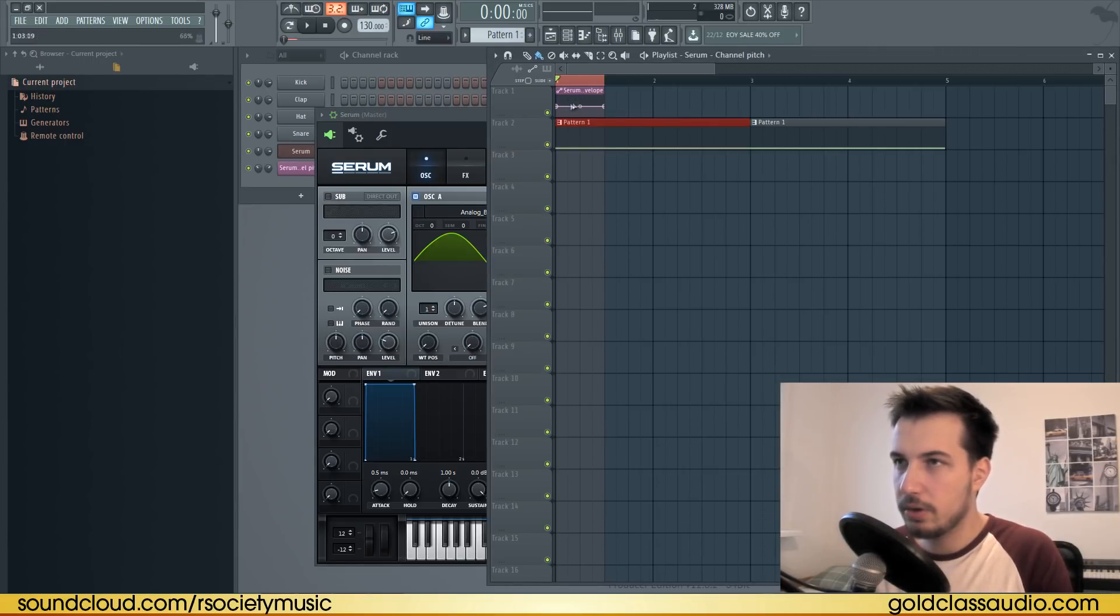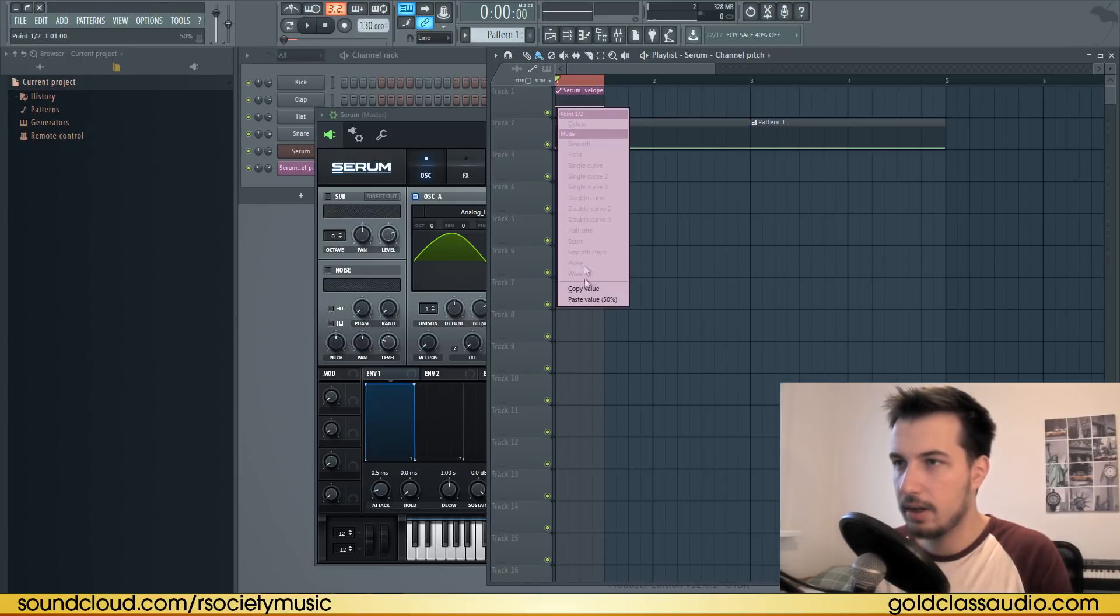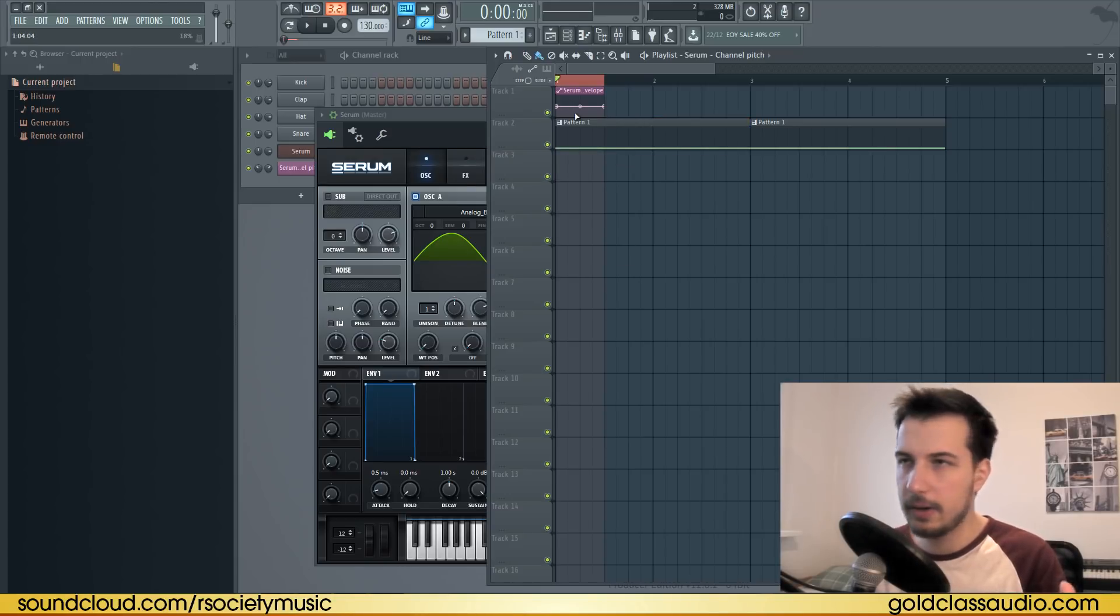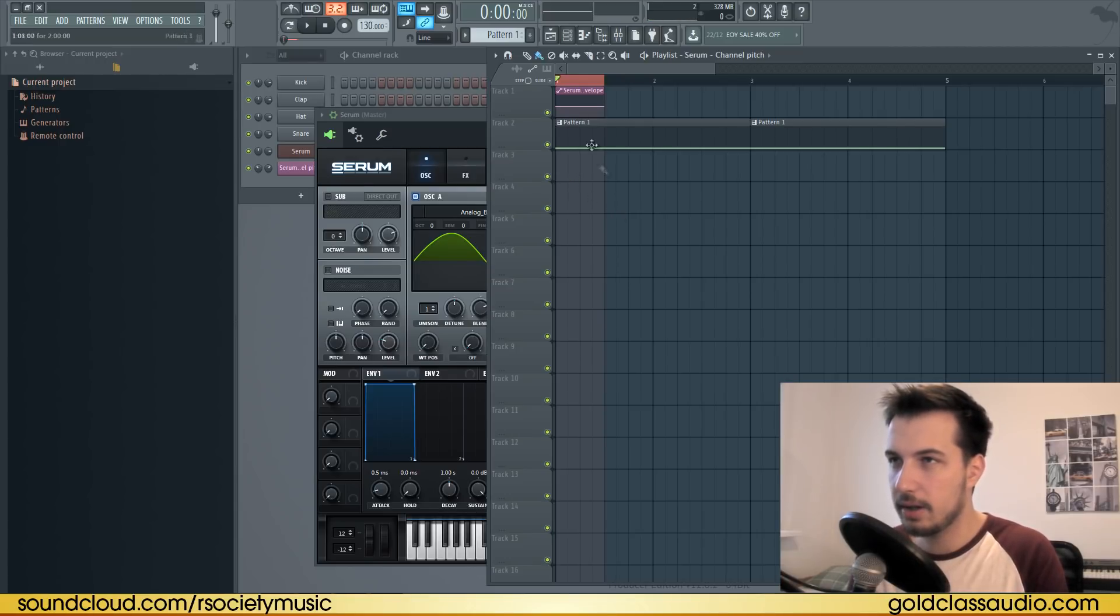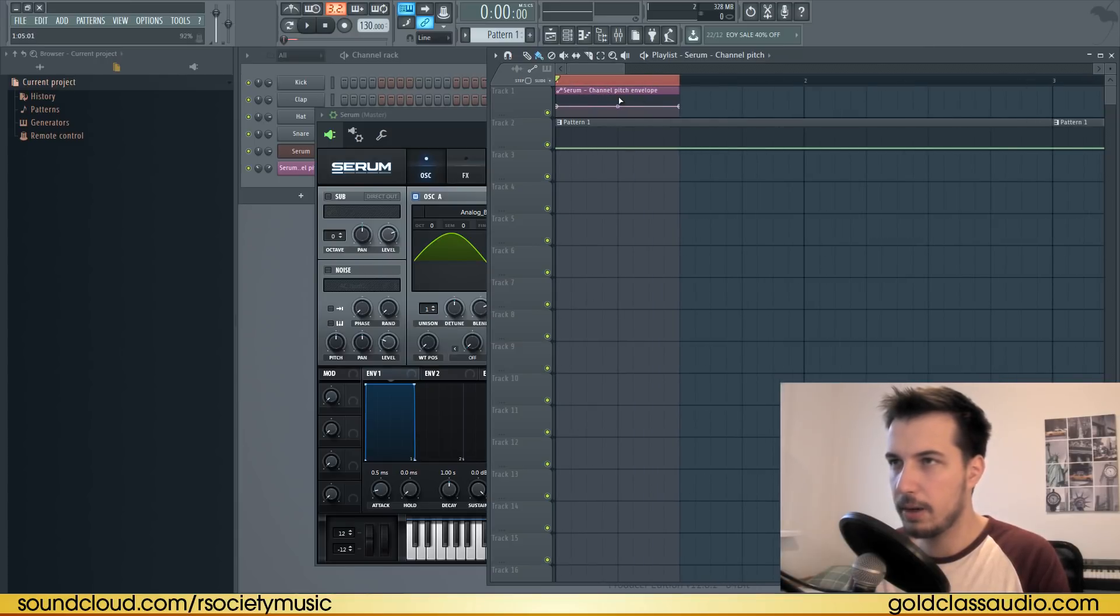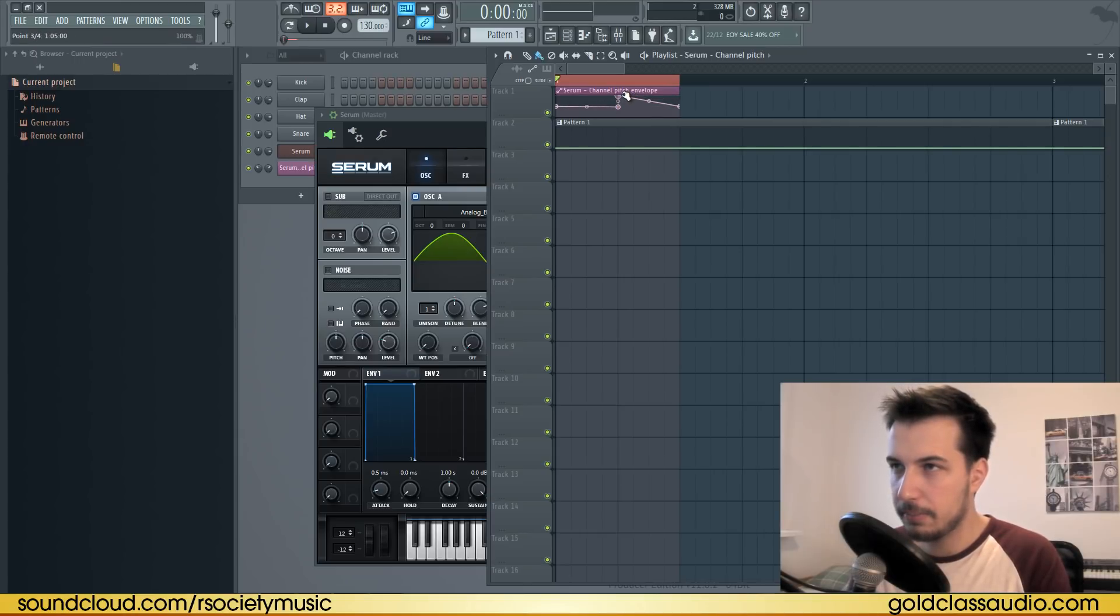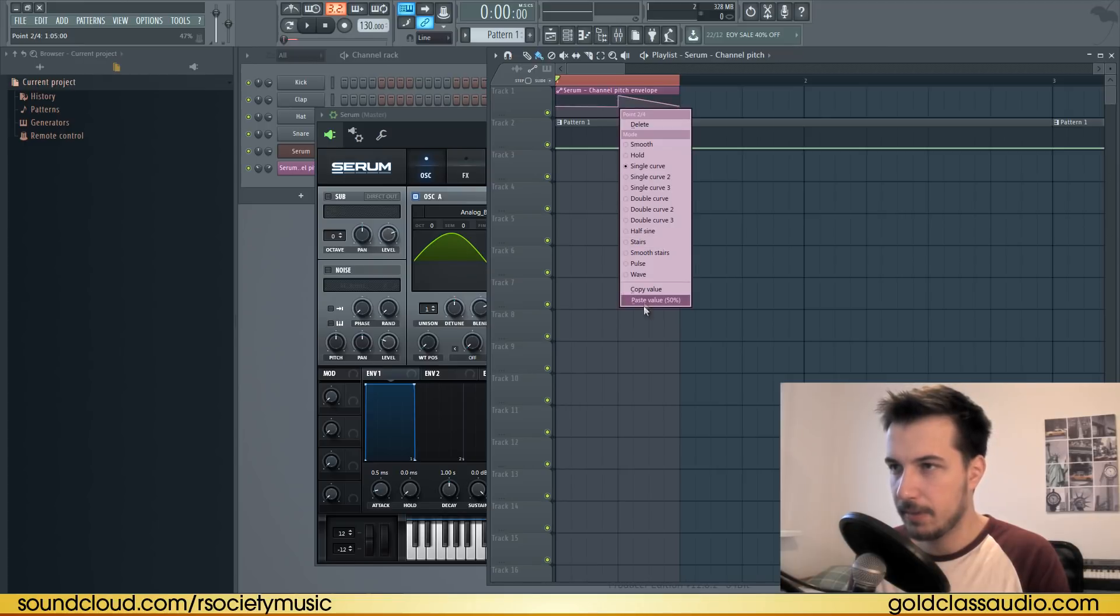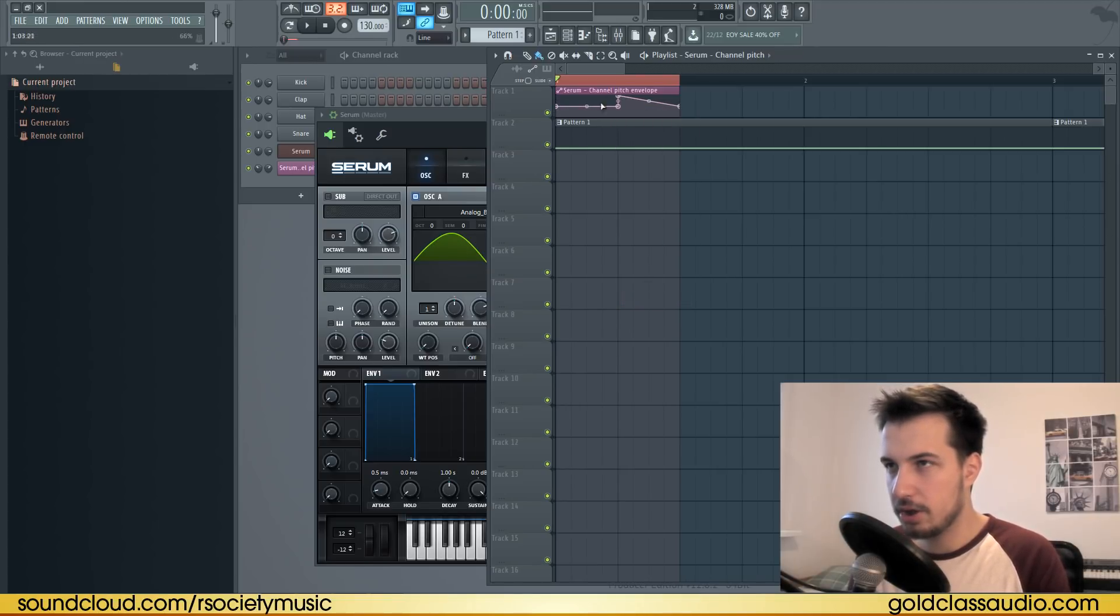Right click on the pitch and create automation clip. Now copy this first point—right click on it and choose copy value. You want to do that so you have the 50% value copied. Let's zoom in and create a new point by right clicking, and one more. Move this point right here and move this one back, and paste the 50% value on this point.